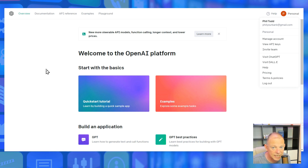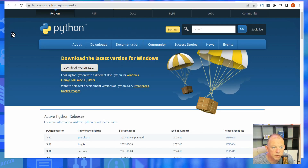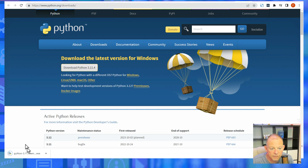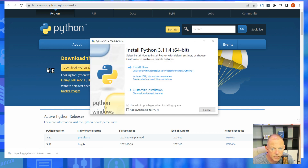The first thing you need to do is install Python. Go to the website python.org/downloads — the correct link is in the description of this video — and simply click Download Python. The current version is 3.11.4 as of June 2023.